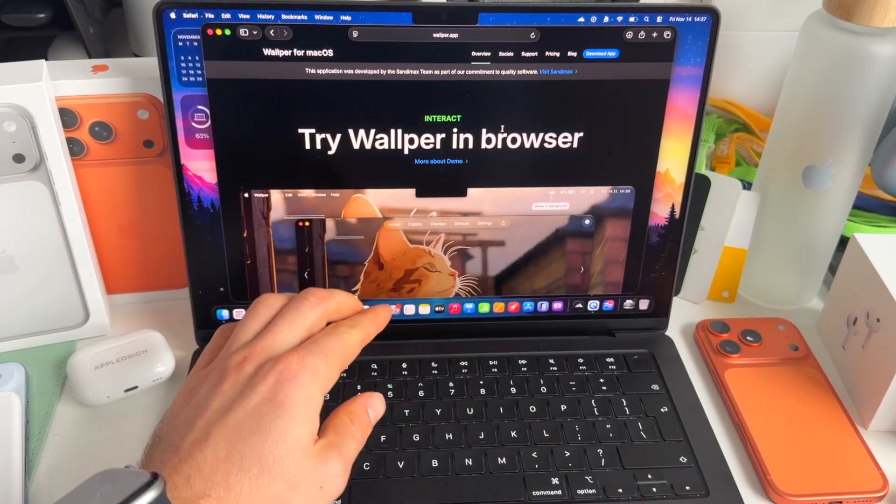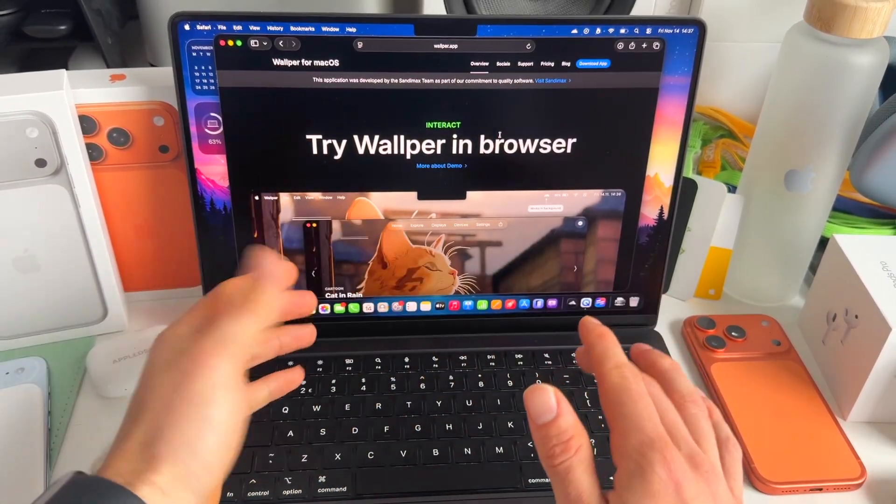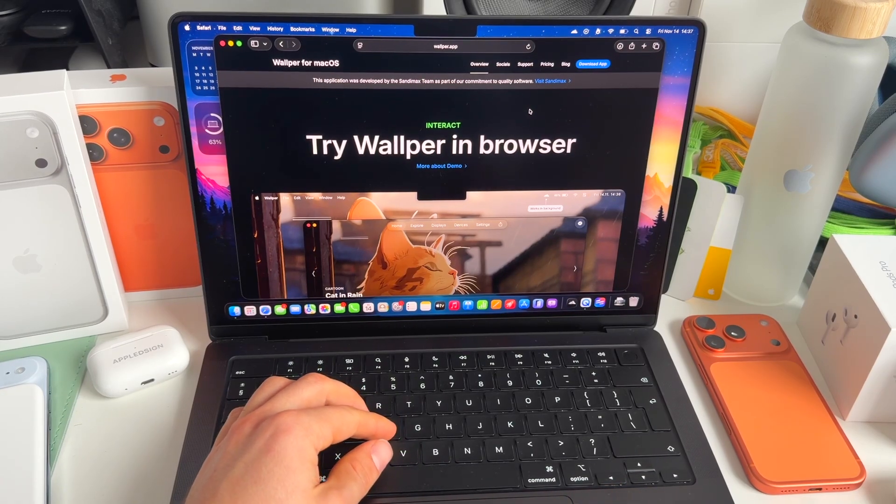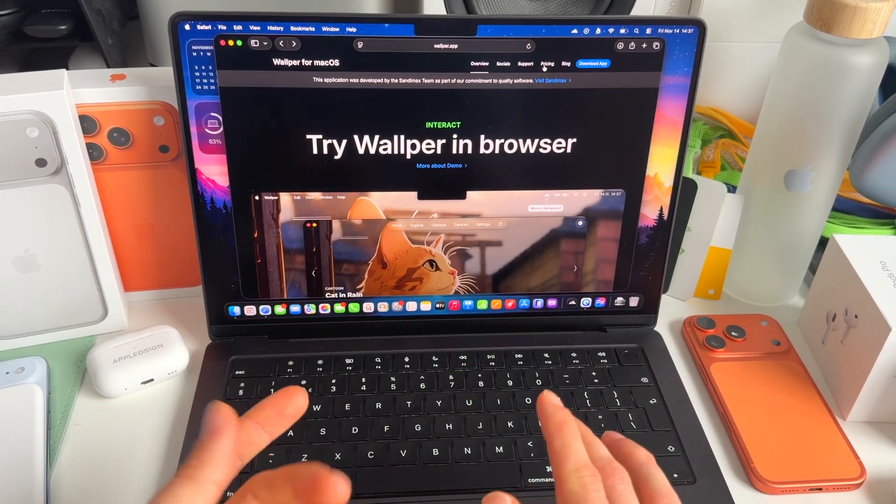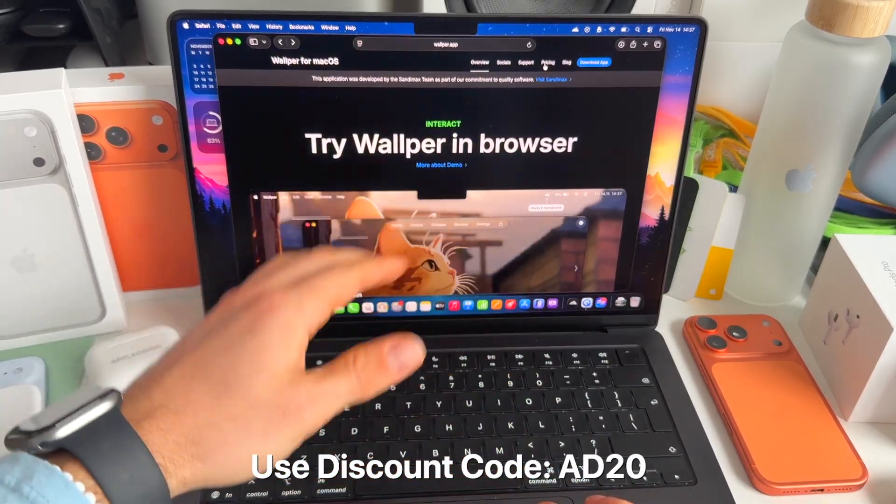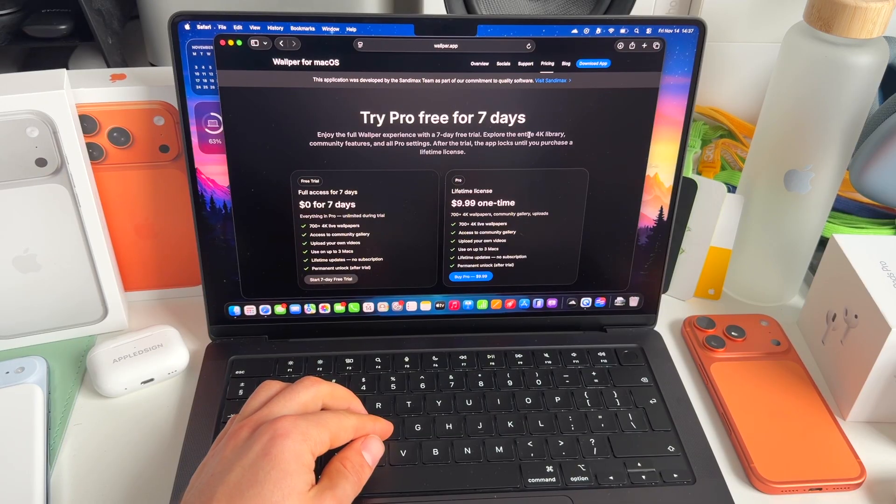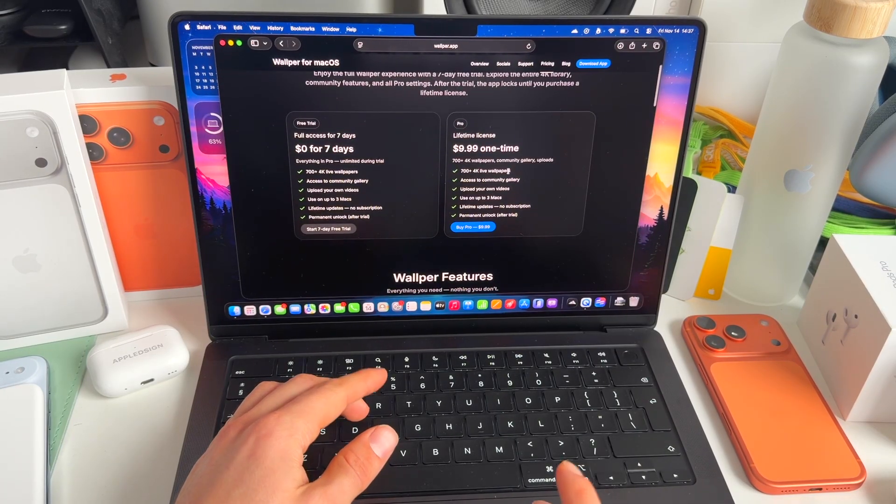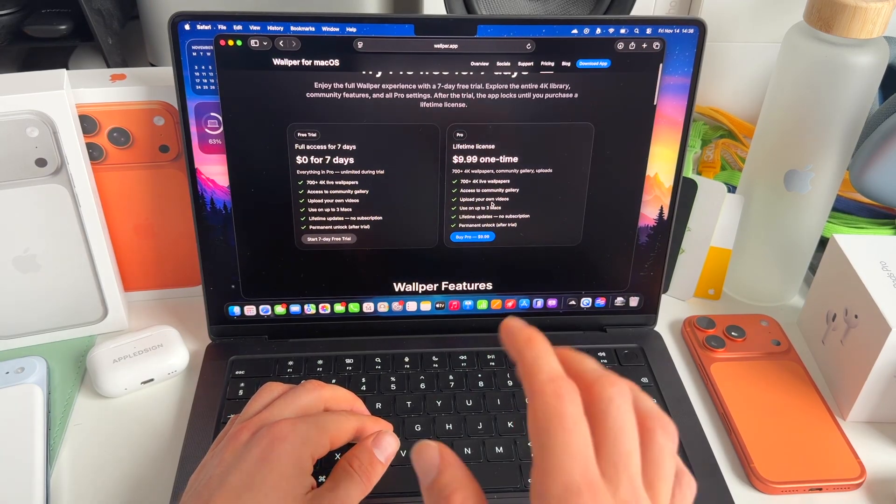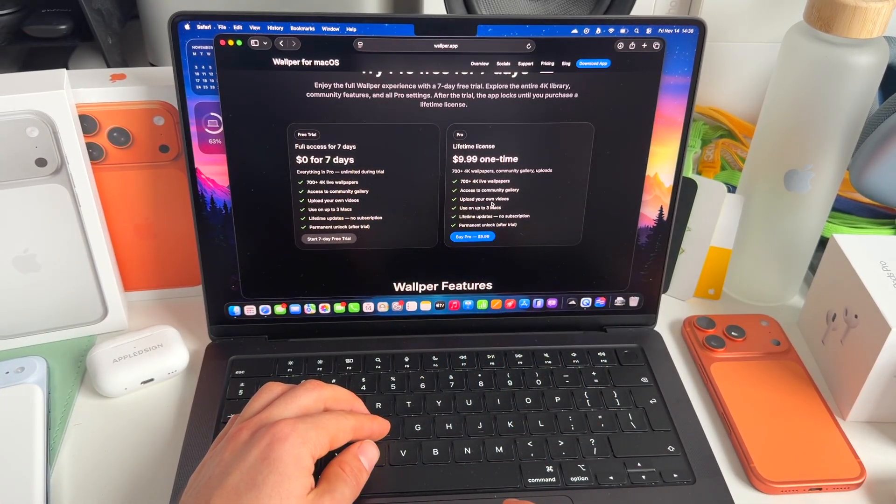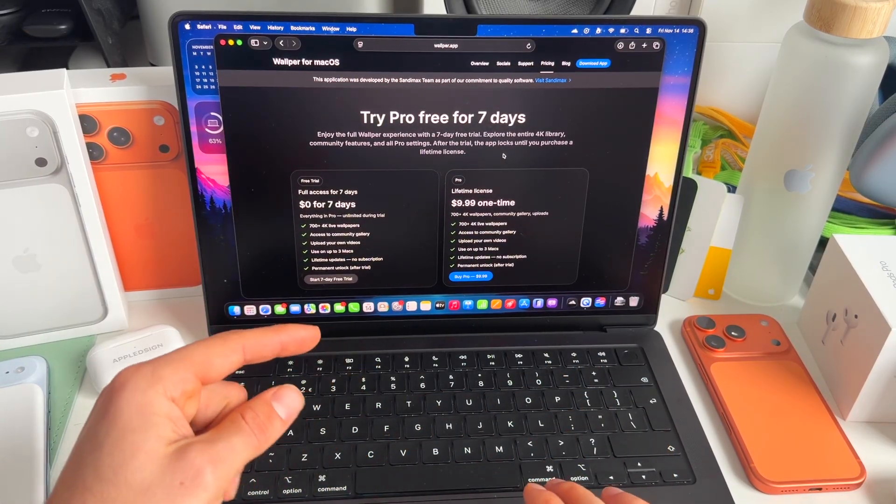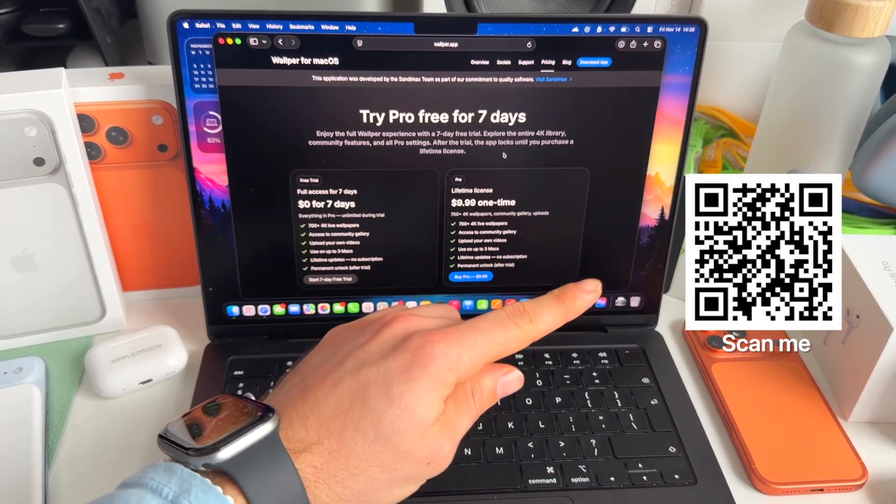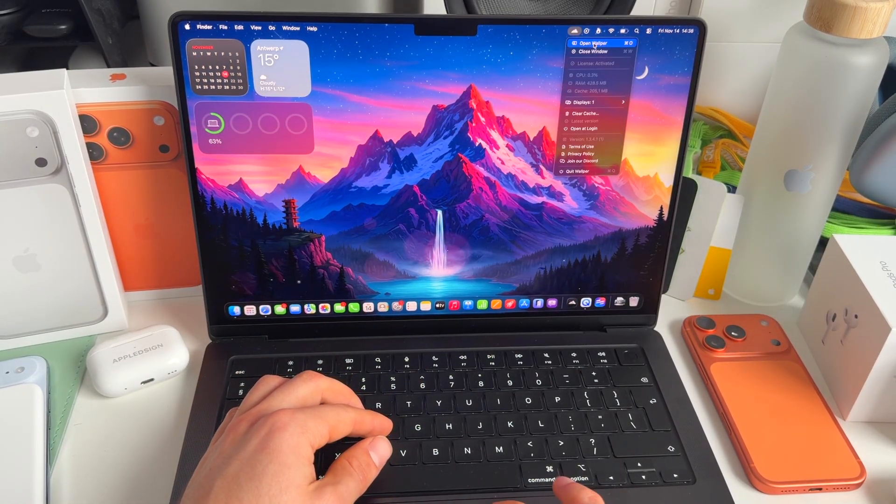Yes, it's a paid app, but you can also try it for free. For free, it works totally fine, but you will have some limitations. Obviously it costs around 10 bucks, but if you use my discount code AD20, you get immediately 20% off of the lifetime plan, which really gives like 700 4K live wallpapers. You can use it on three Macs, lifetime updates. And I know the developer is not done with updating Wolper. So make sure to use my discount code AD20, or scan this QR code right here.